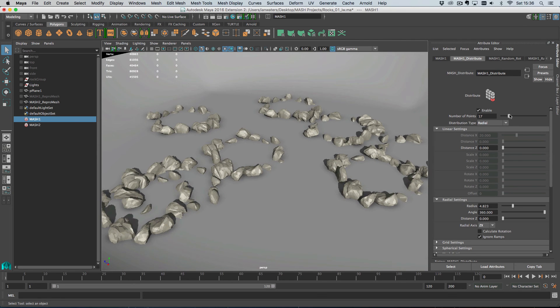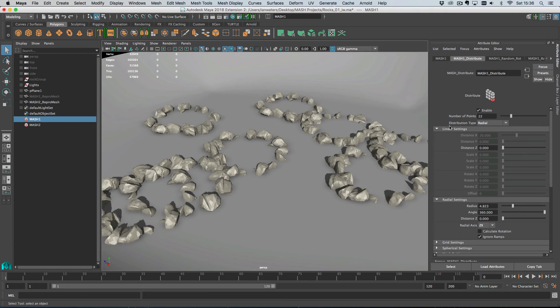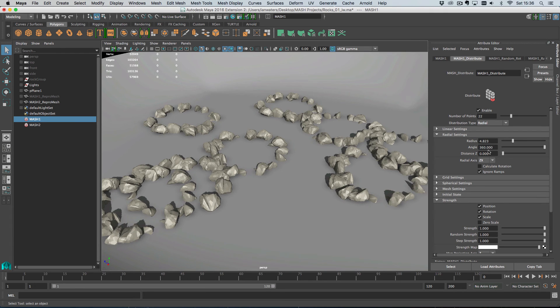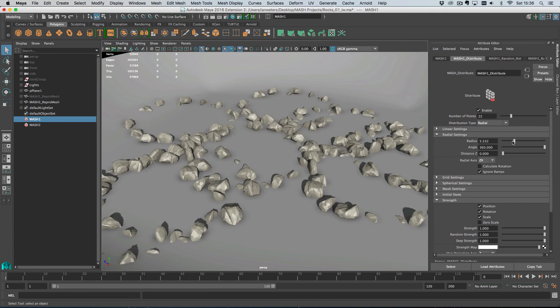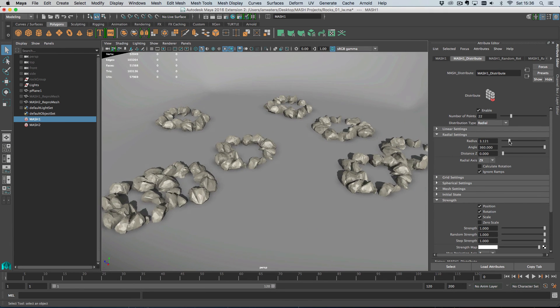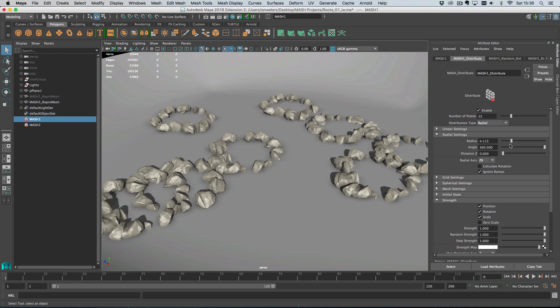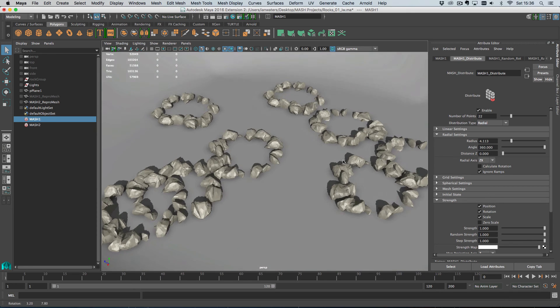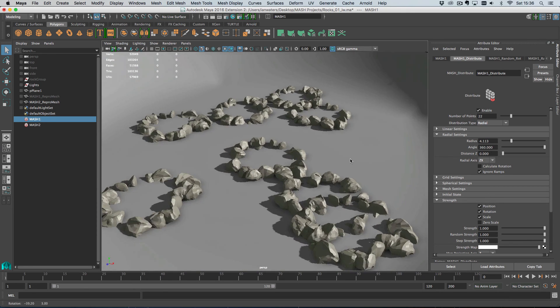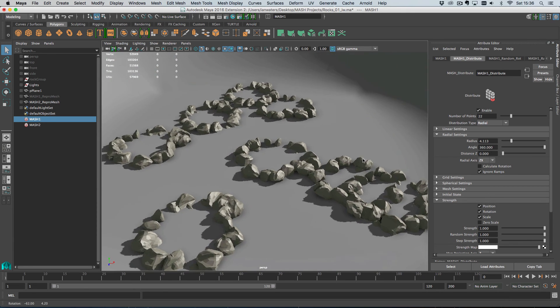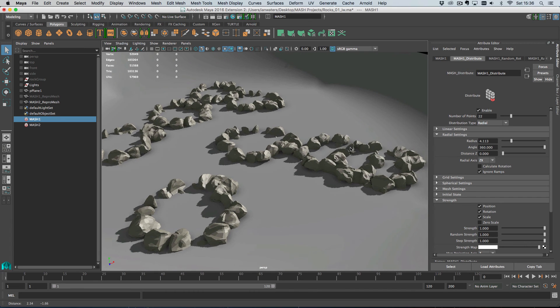And the cool thing about MASH is that we can go in at any point and alter the first network. So here's the first network and I can change the number of objects in the first network. So I can do that and the second network is updating. So that's really cool, very helpful. And I can go in and change the radius on the rocks if you want to do that kind of thing. And it's just very flexible in that way. So that's one of the great benefits of using the Repro node is the fact that you can then put it inside a second MASH network. So it's pretty cool.